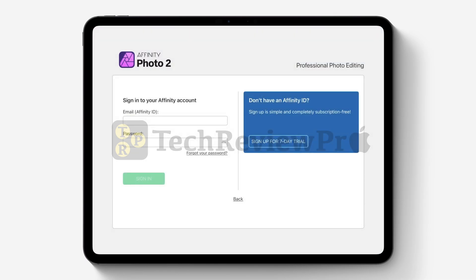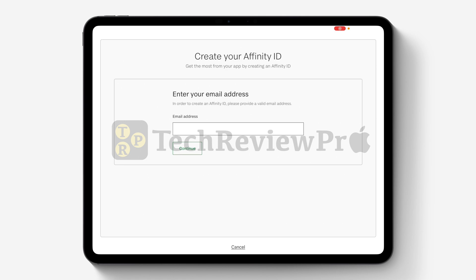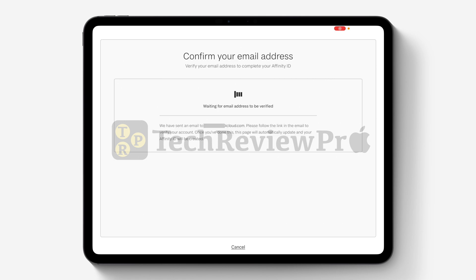Tap on Sign Up or Sign In, and after that it will show you a user interface where you can either sign in with your existing Affinity account on the left, or create a new account by tapping on Sign Up for 7-Day Trial. Tap on that, create a new Affinity account, and once your Affinity ID has been created you will have to confirm your email address to verify your account.